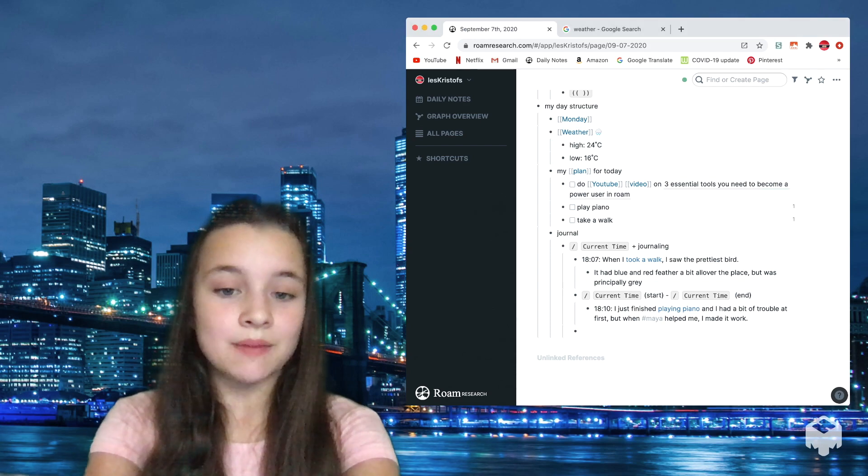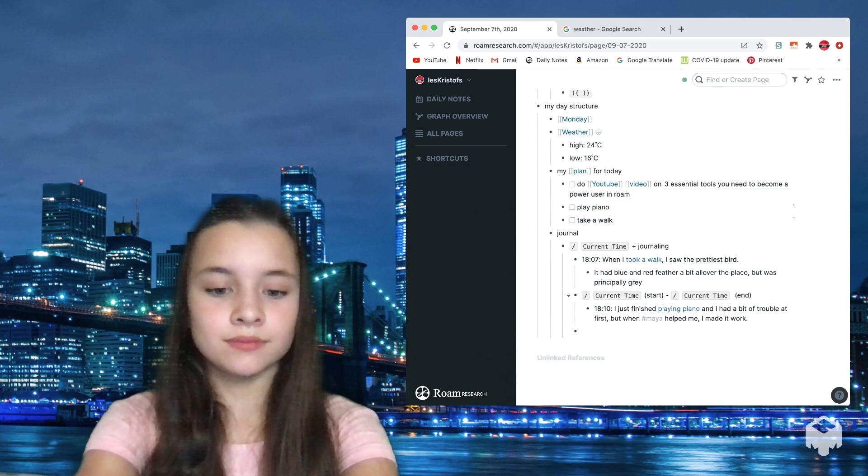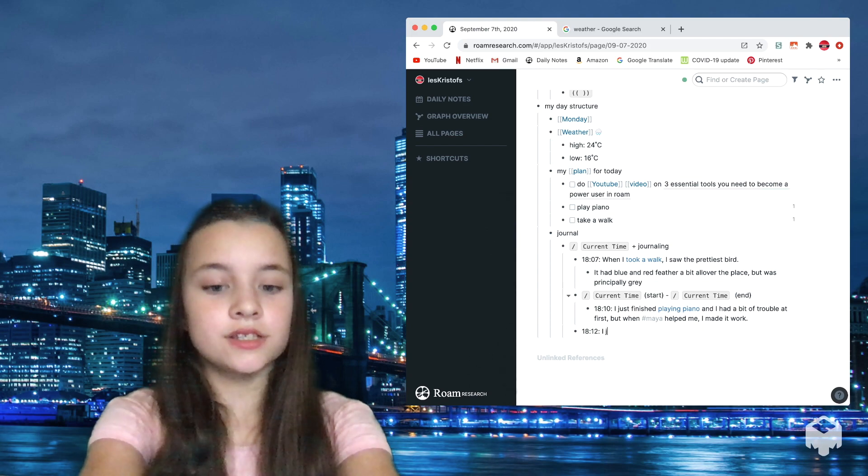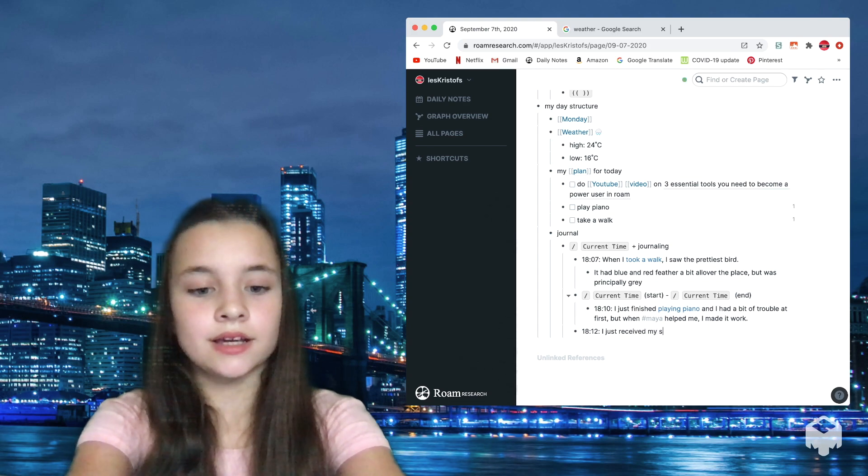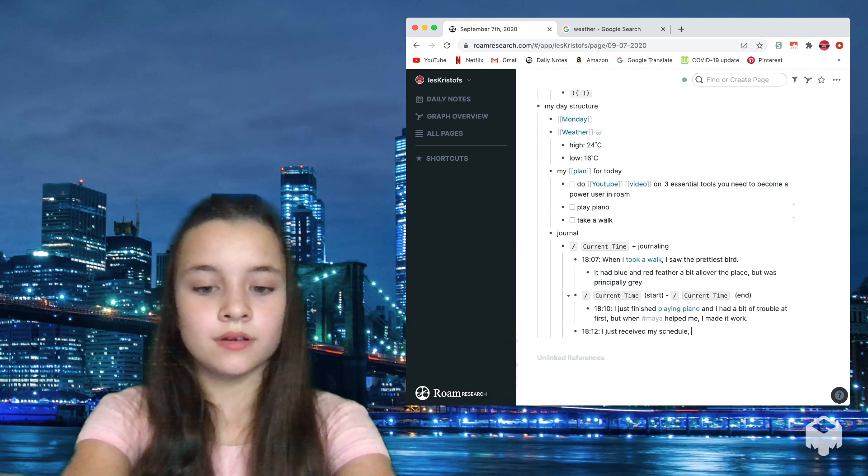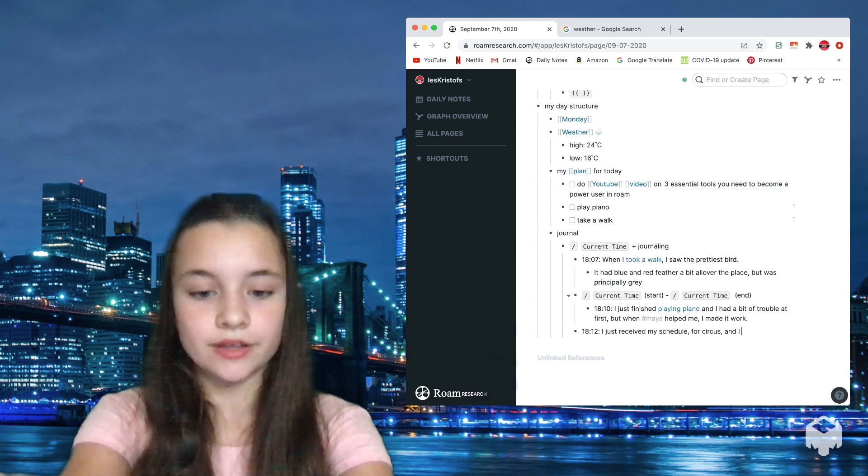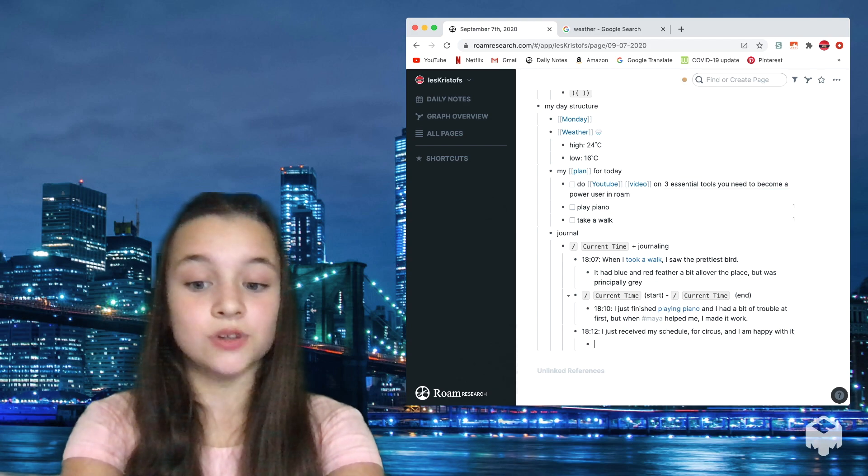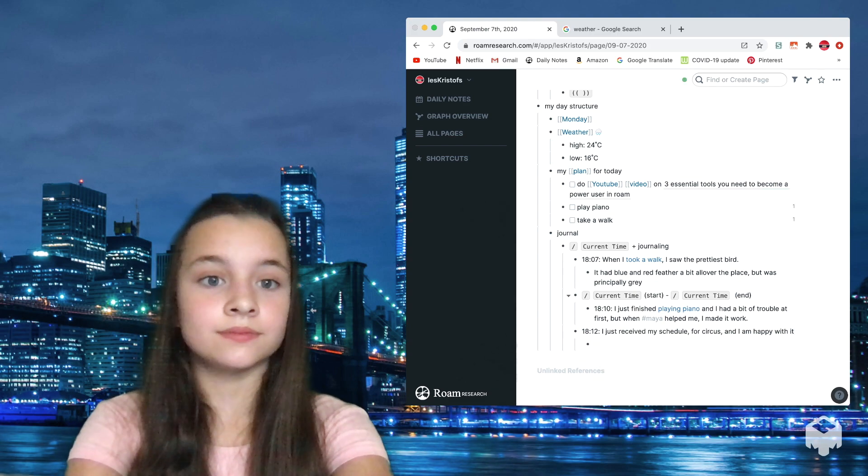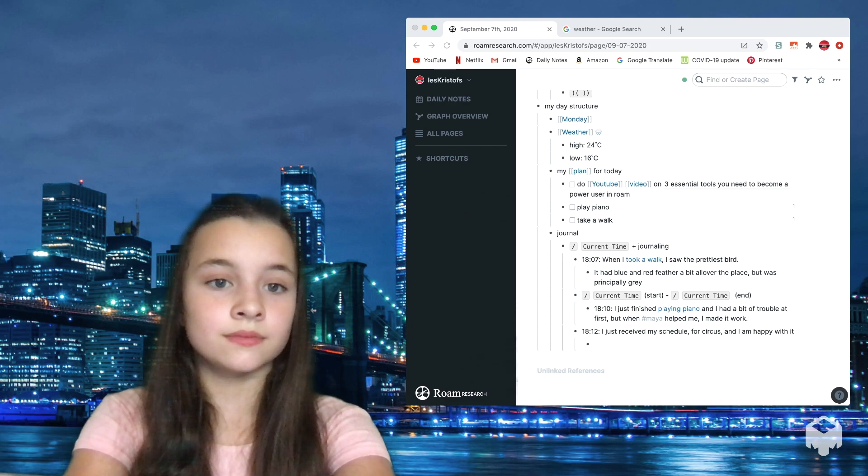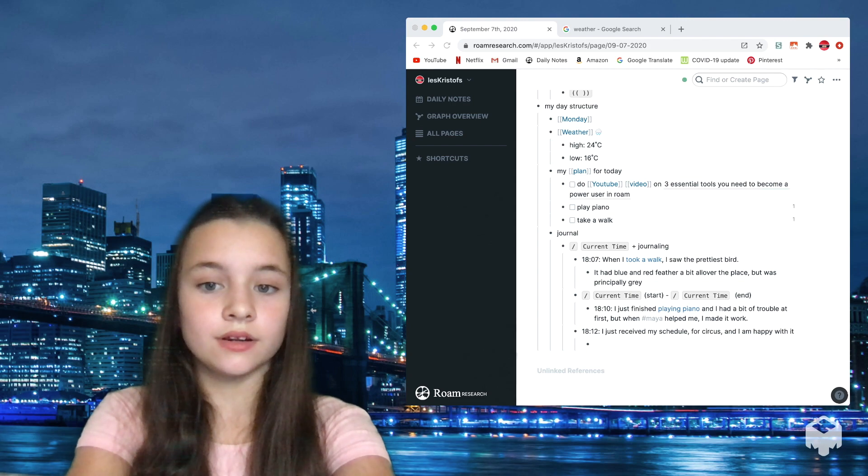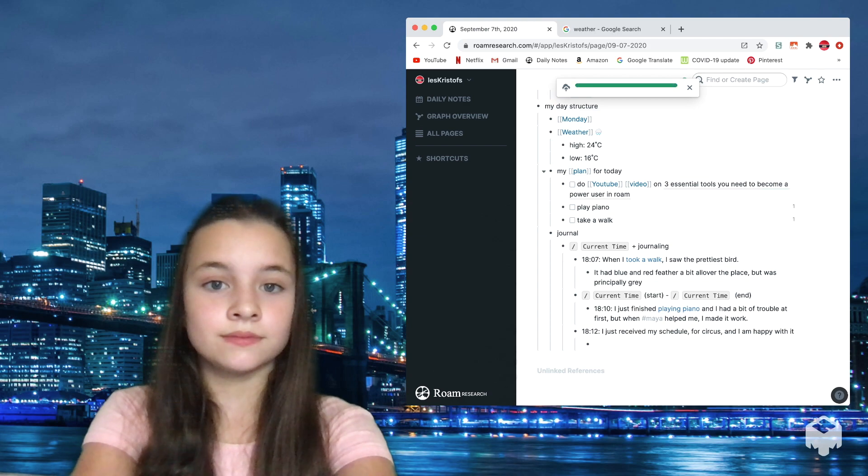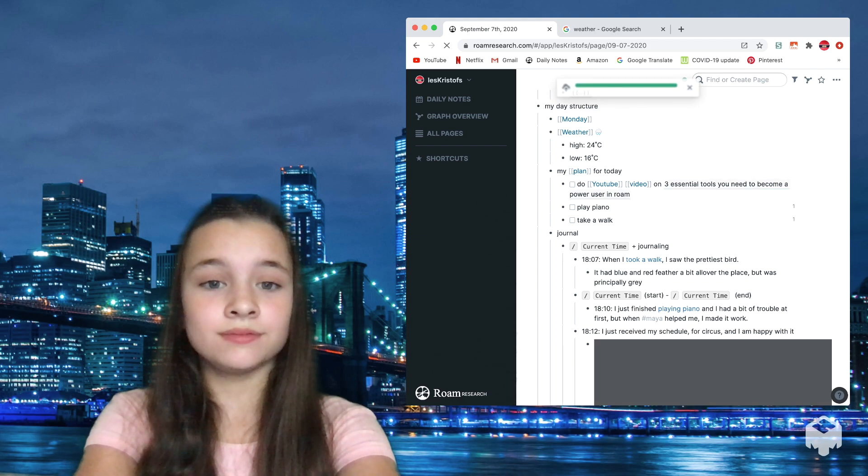Another good example would be if I go slash current time, I just received my schedule for circus and I am happy with it. I could also add it here. File, go here and open it, explode. And there you go.